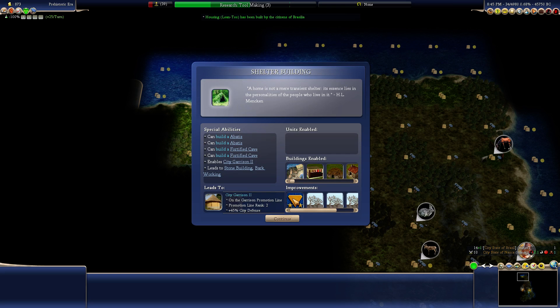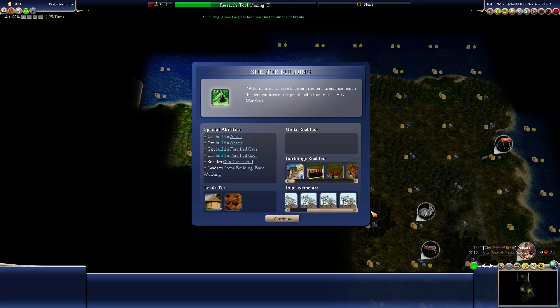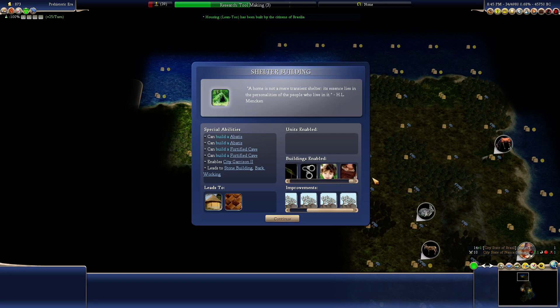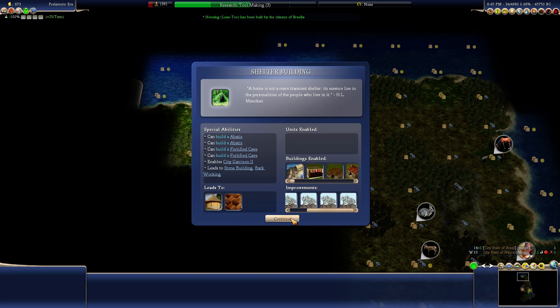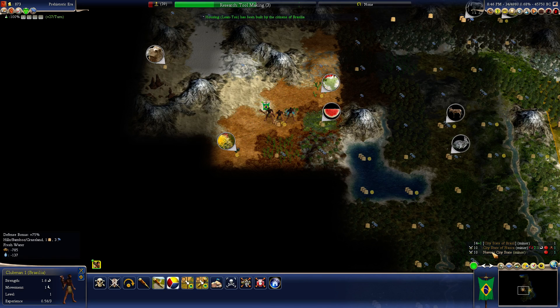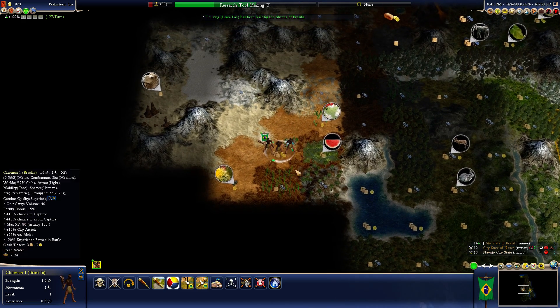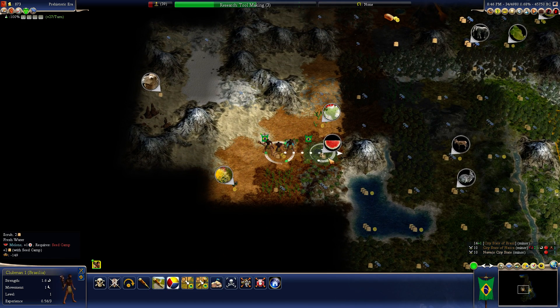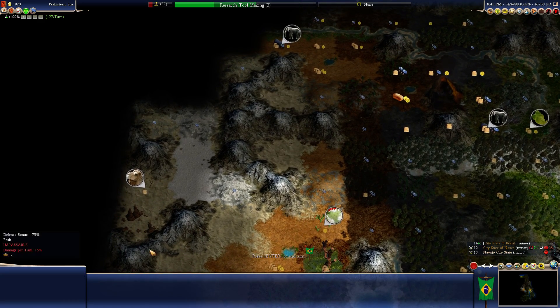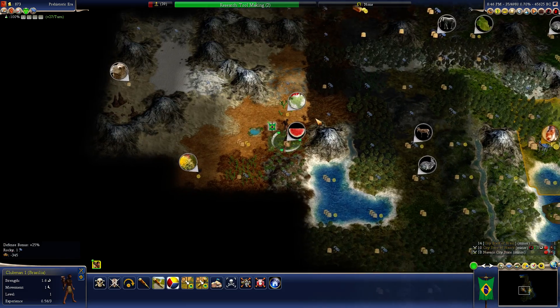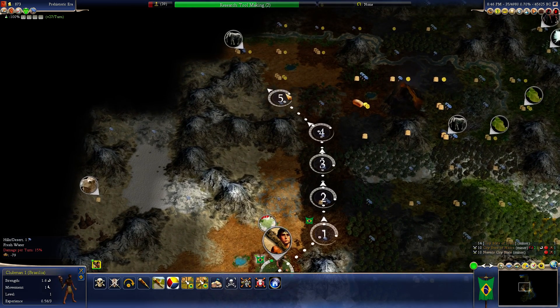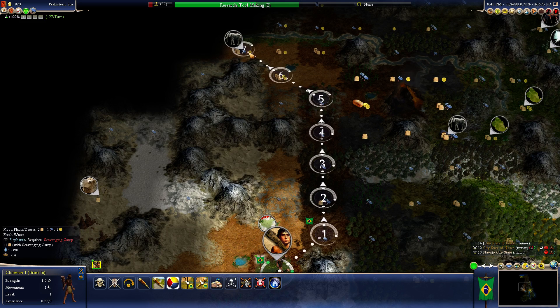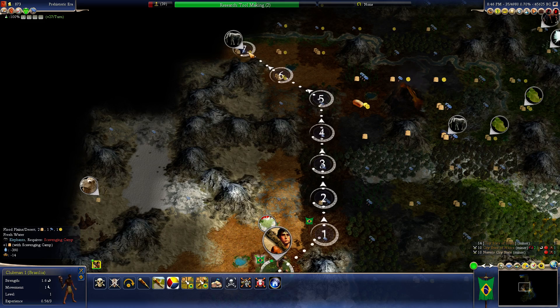Let's get toolmaking first. I think that gives more production. It's not a mere transient shelter. It's essence lies in the personalities of the people who live in it. Buildings enabled. Who do we have here? The Navajo. You're all healed? Good. I want you to step in here. You shouldn't get hurt here. That's also an oasis.